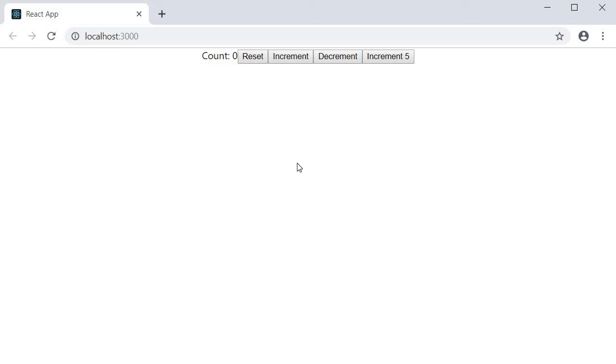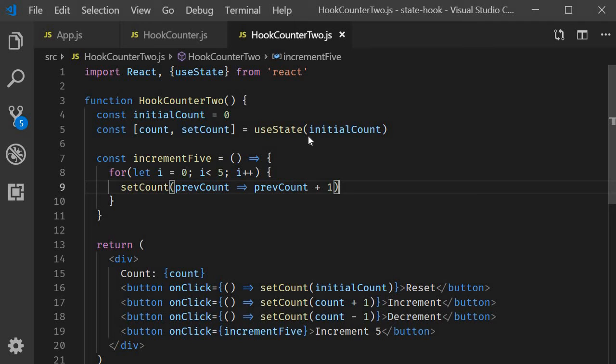Now if we go back to the browser and test it out, increment 5, you can see that the value increases by 5. So anytime you need to update state value based on the previous state value, always go with the safer option of passing in a function that will set the new state value.